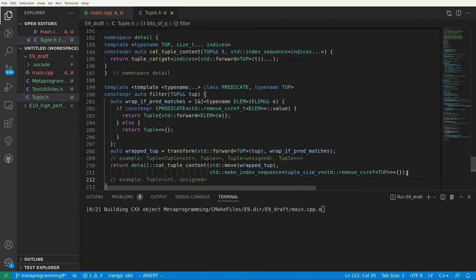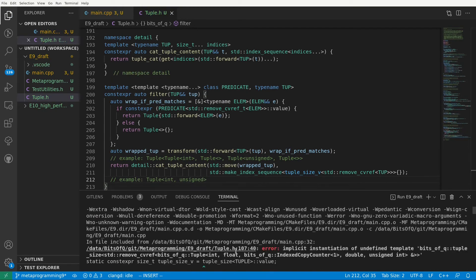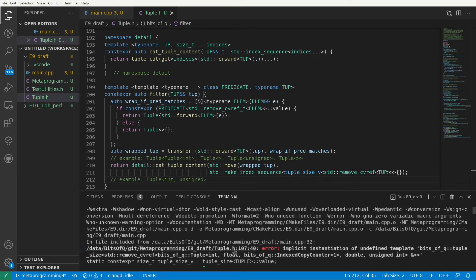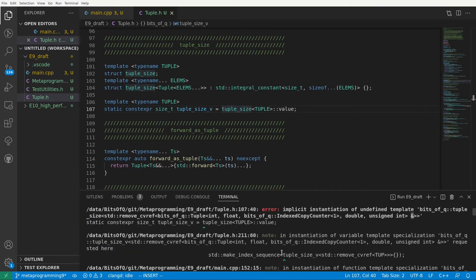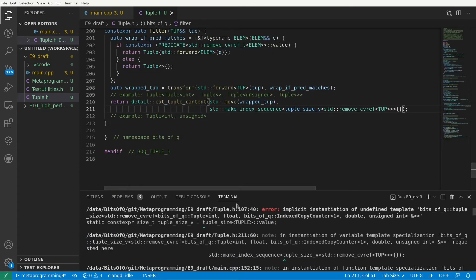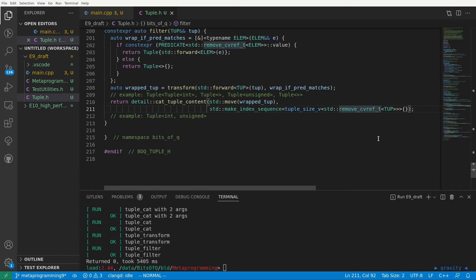Let's compile and see if I made any mistakes. It looks like I did. Error. Implicit instantiation of undefined template tuple size of removeCvRef. Ah, I forgot an underscore T here. I was passing an instantiation of the removeCvRef meta function instead of the resulting type. An easy fix. And now we compile again and it looks like we're good. Our tests pass.